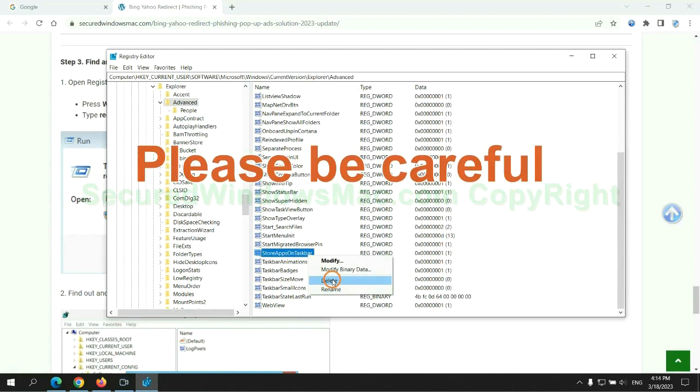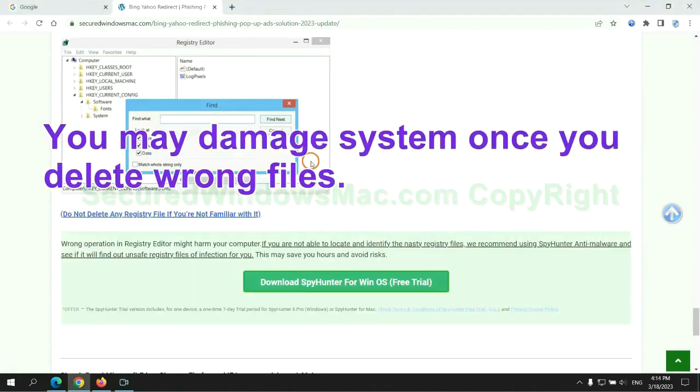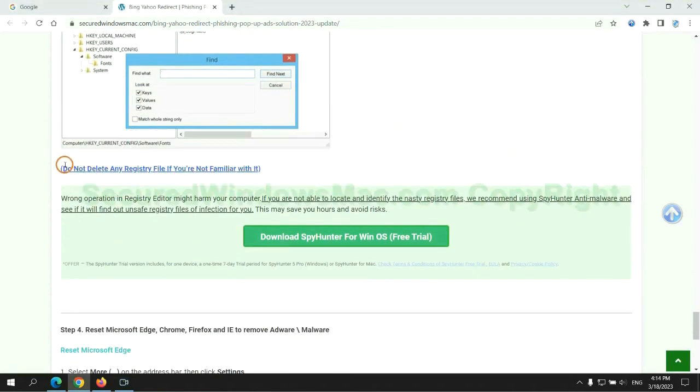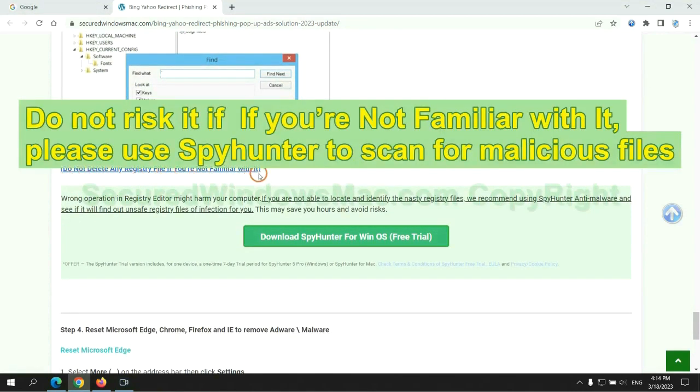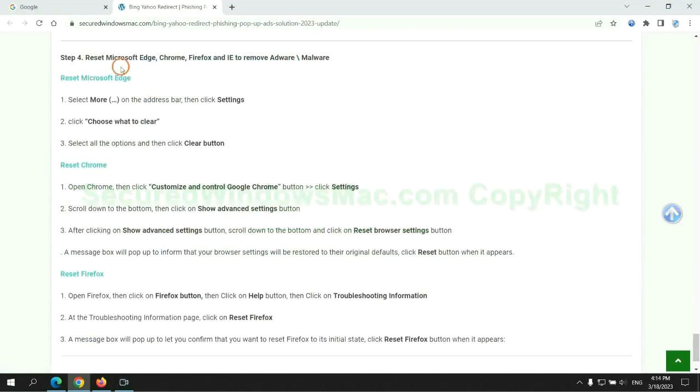Please be careful. You may damage system once you delete wrong files. Do not risk it if you are not familiar with it. Please use SpyHunter to scan for malicious files.